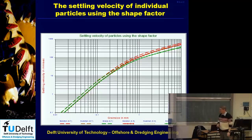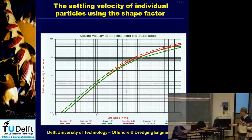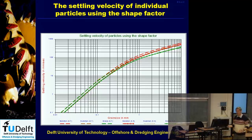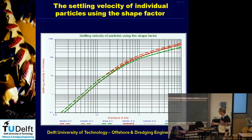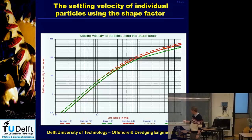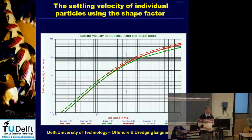Calculations comparing shape factors of 0.7 (normal sand) and 0.5 (more angular sand) show that at the same settling velocity, the corresponding particle sizes differ significantly. For example, at one millimeter per second settling velocity, switching from shape factor 0.7 to 0.5 gives about 50% difference in the result, showing that the shape factor really matters.